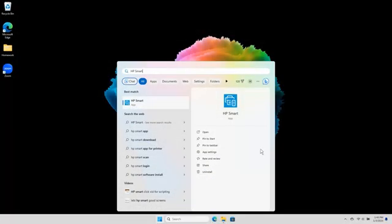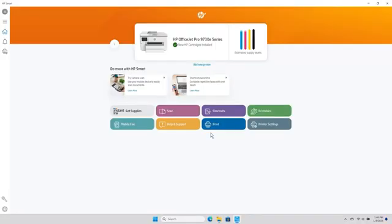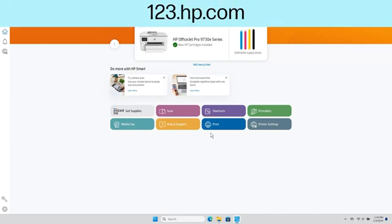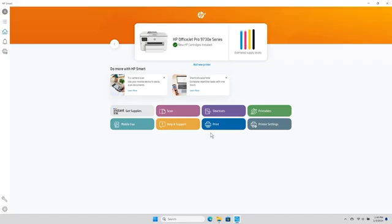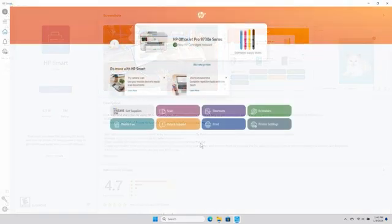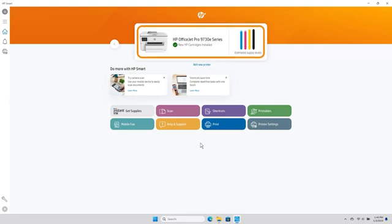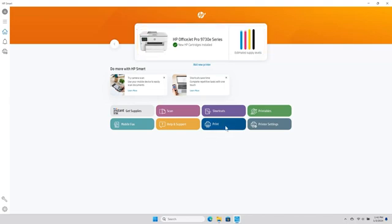To use SmartClick, open the HP Smart app. If you do not have the free HP Smart app, you can get it from 123.hp.com or from your App Store. On the HP Smart home screen, make sure your HP OfficeJet Pro printer is selected. Select the Print tile to open HP SmartClick.